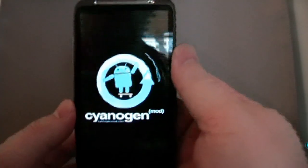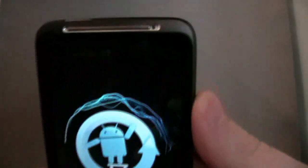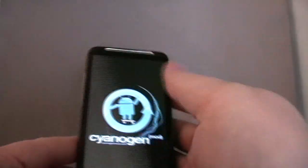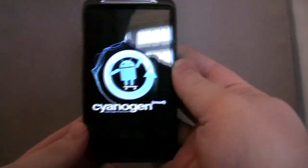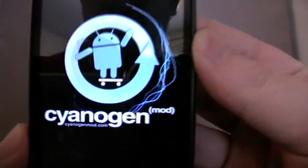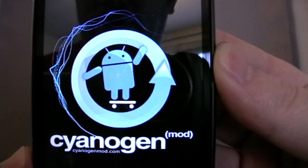And there you go. As you can see it's my Desire HD and it's running CyanogenMod.